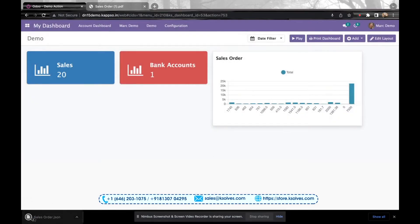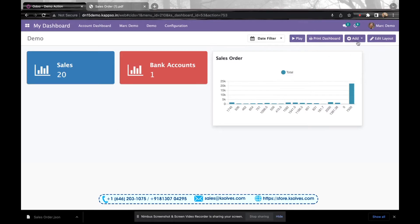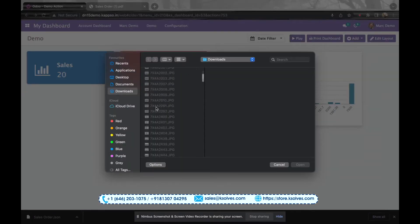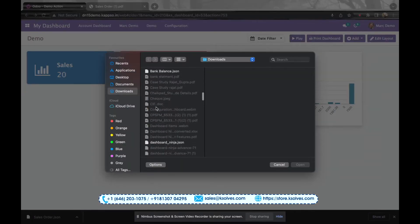Now the last format: I'll export the item into the JSON format. Now I can even import this item if required. So for that, I have to go to the add button, I have to go to import item. It will take me to my downloads. I'll just choose the JSON format.